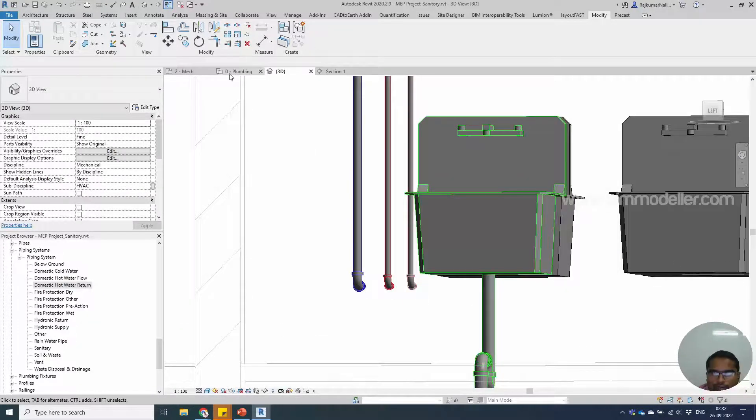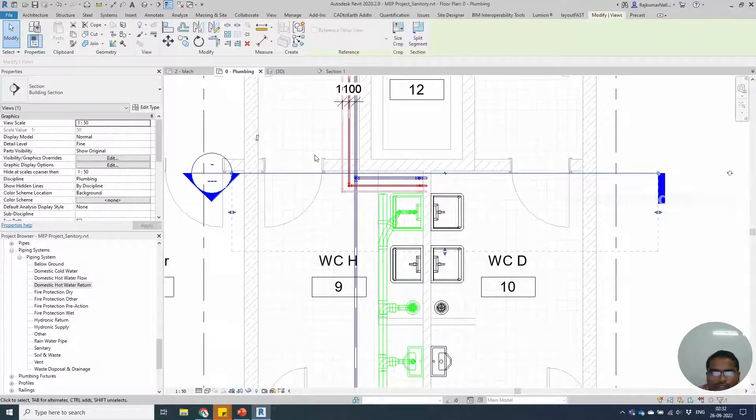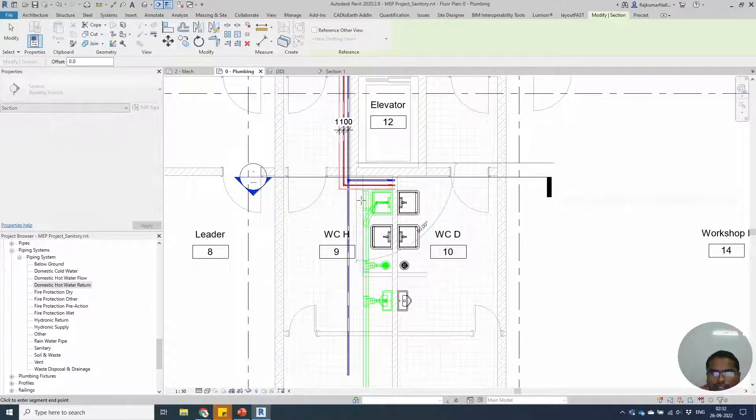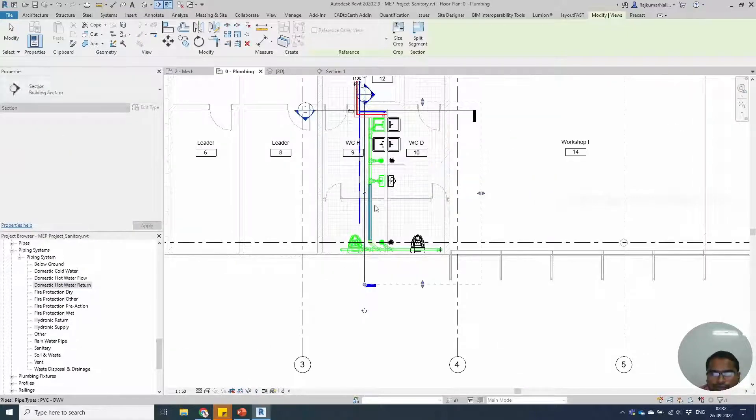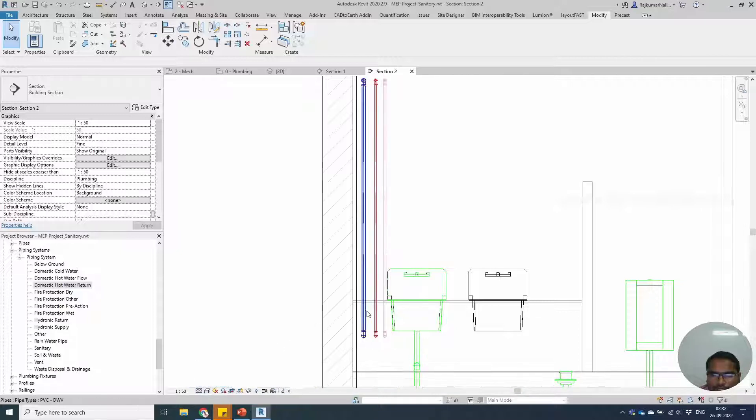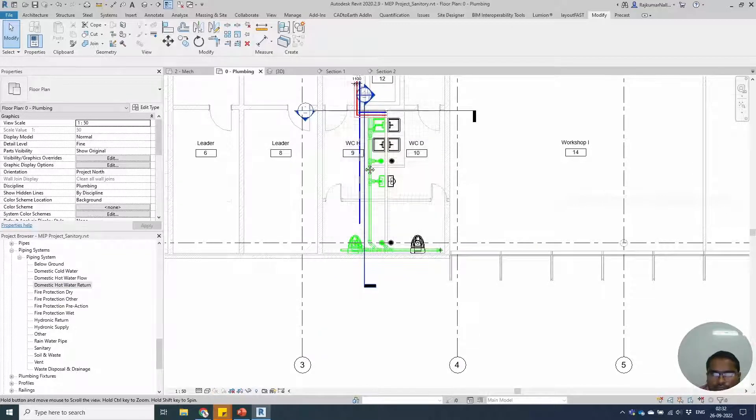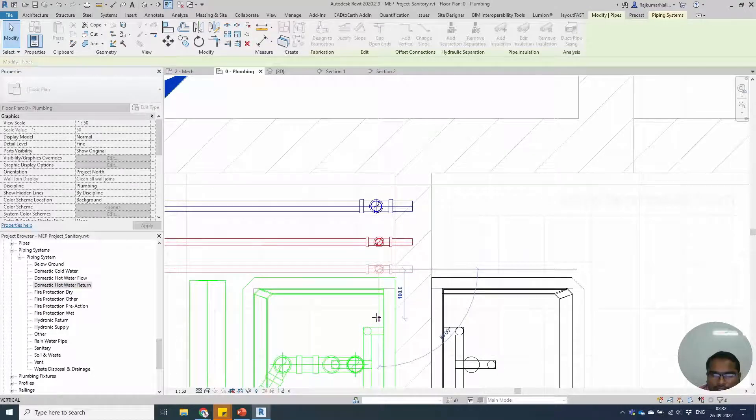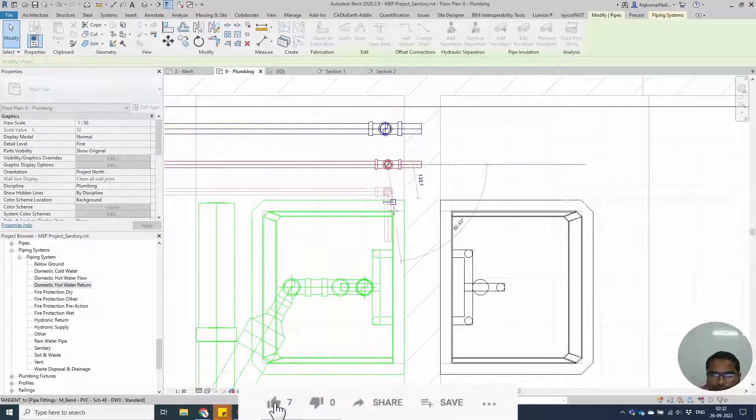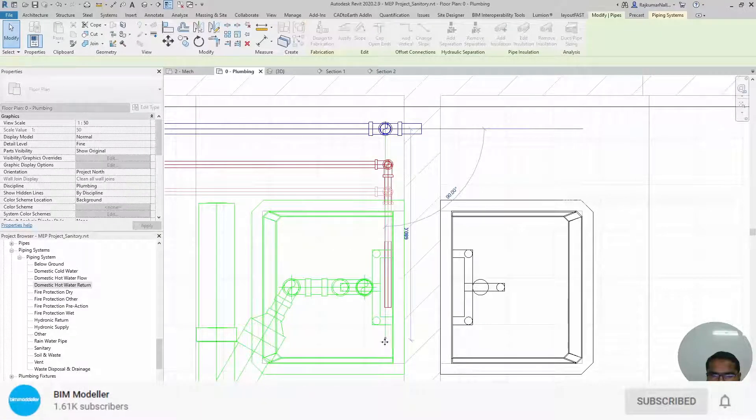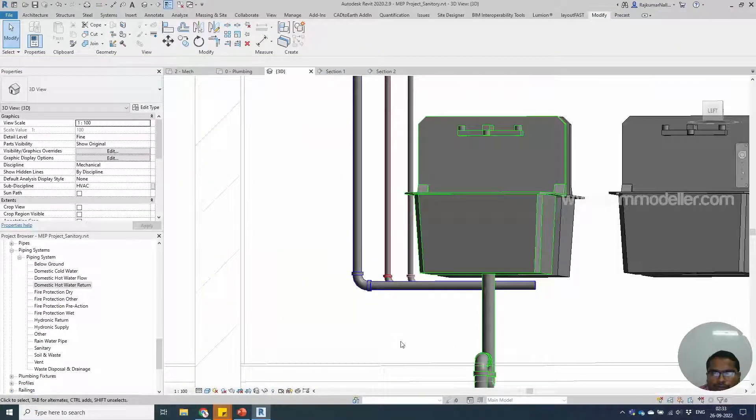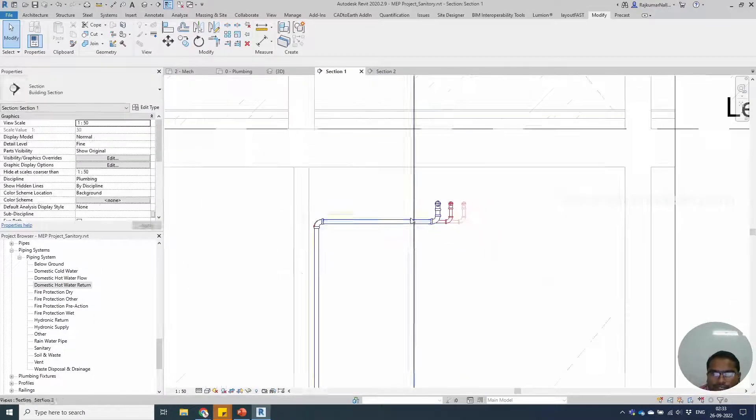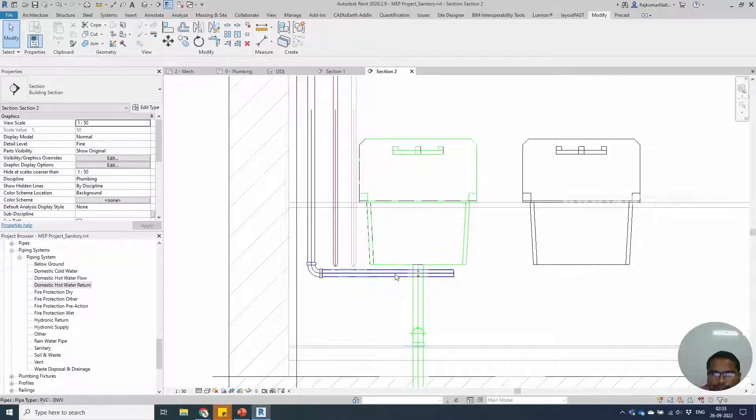We can come back to the plan. Rotate the sections if you have already drawn a section in this direction. Go to the view and make this view as fine detail. You will be able to see them very clearly. In plan view, rotate these pipes to go in the other direction. They are overlapping each other, so we can adjust their positions.